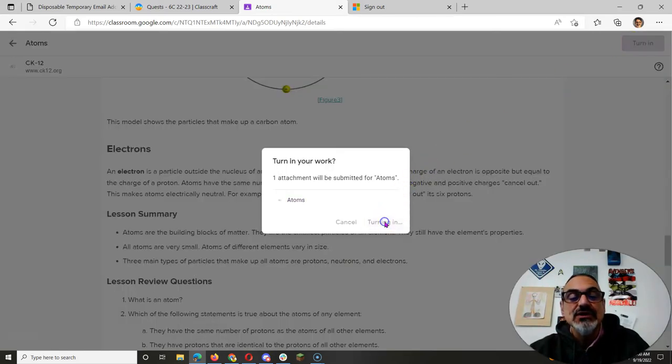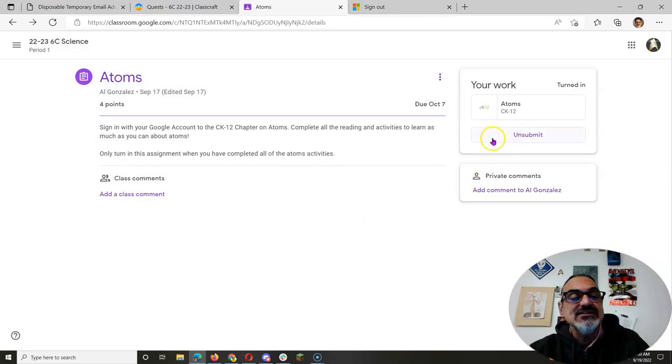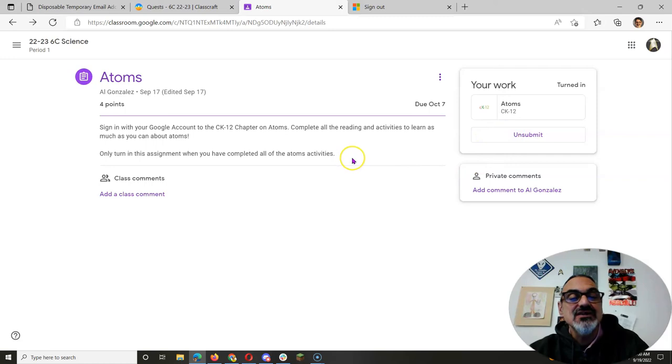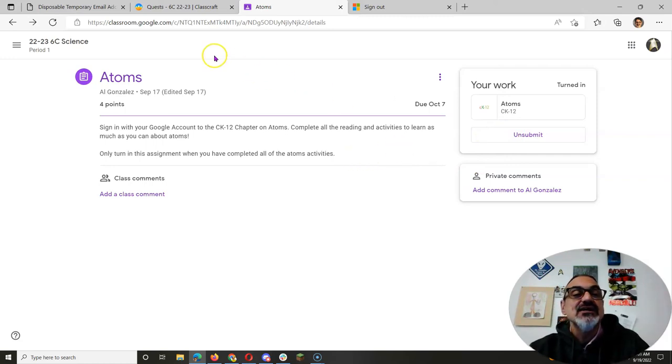And there's going to be another one. So you'll have a couple of assignments on here. And if you need to unsubmit because you didn't write down the answers to the questions in your notebook, do that.